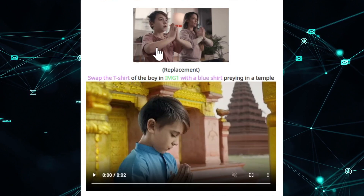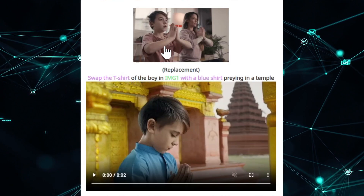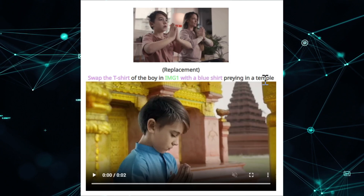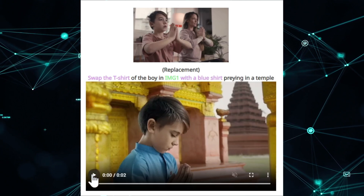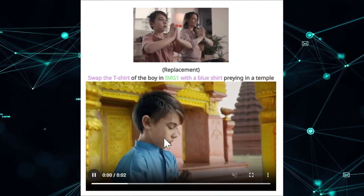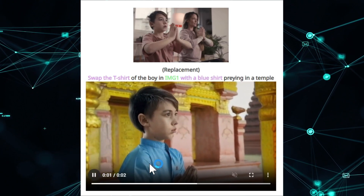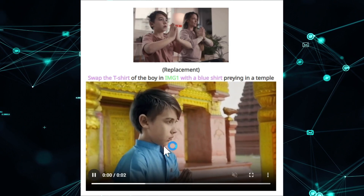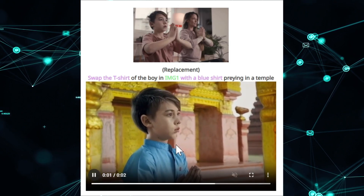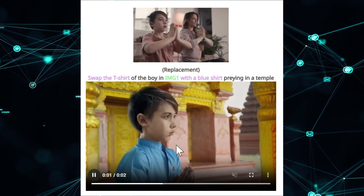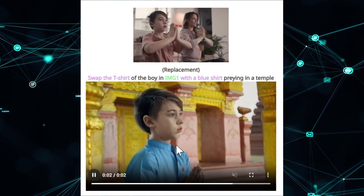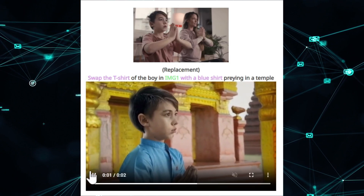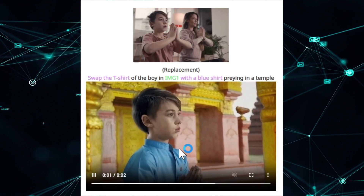Another option is replacement: set the t-shirt of the boy. This is the boy again with the temple, image one, now with a blue t-shirt playing in a temple. The boy's shirt is changed to blue and he's now shown in another temple setting.